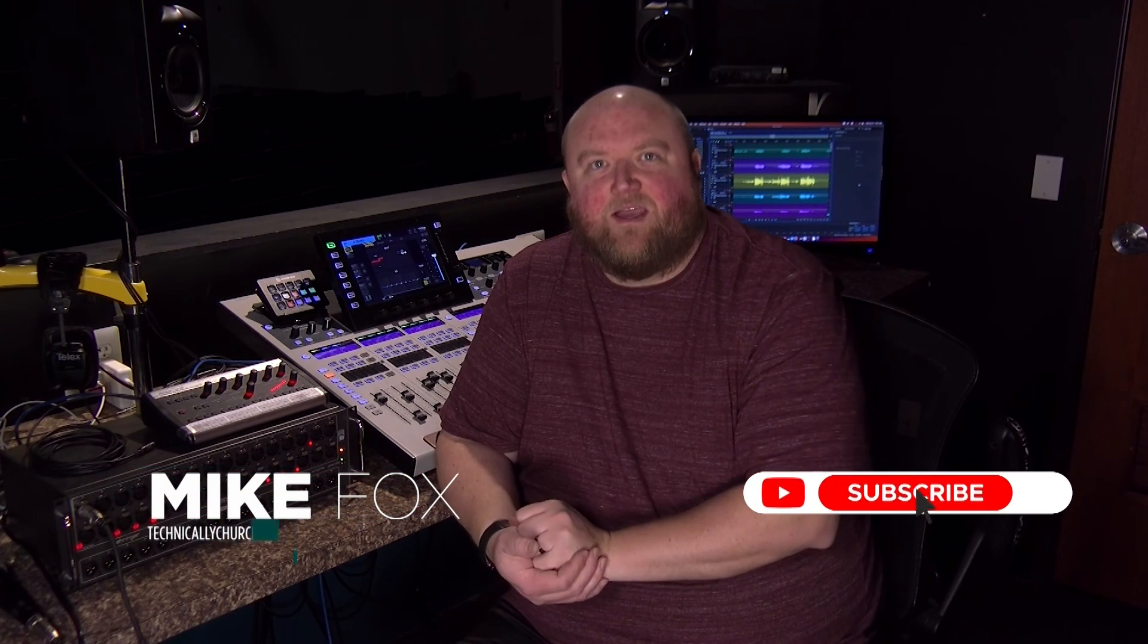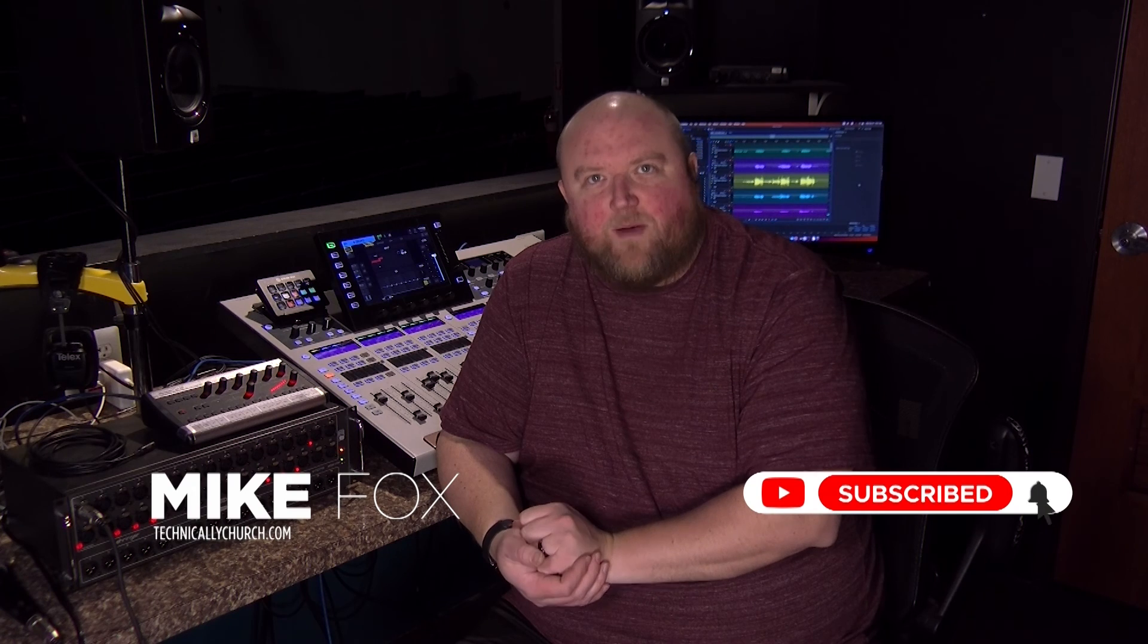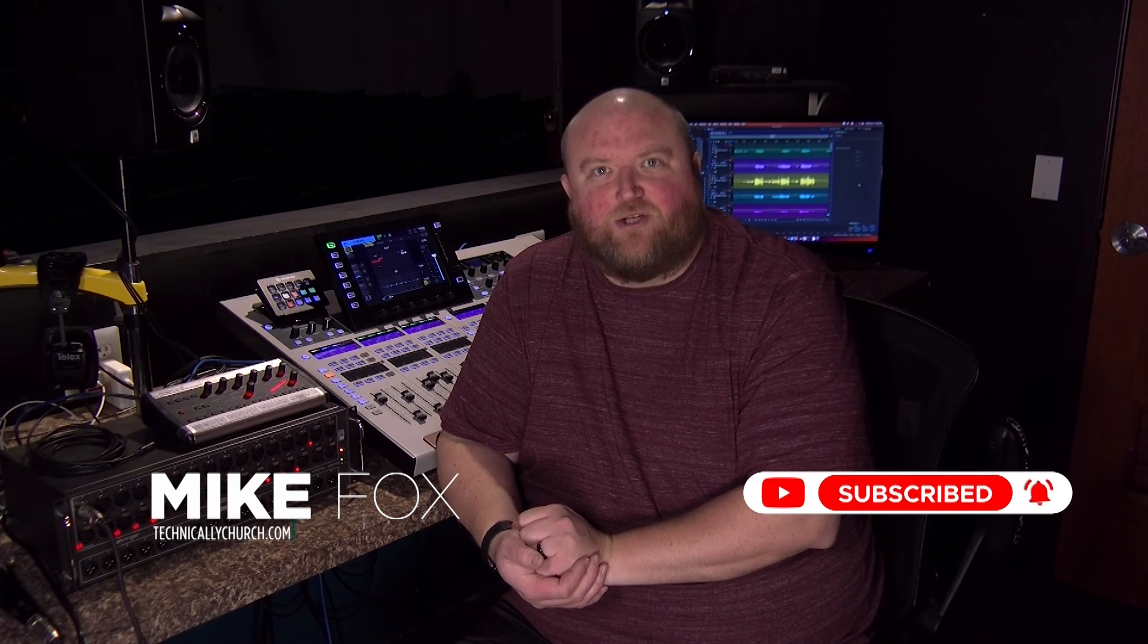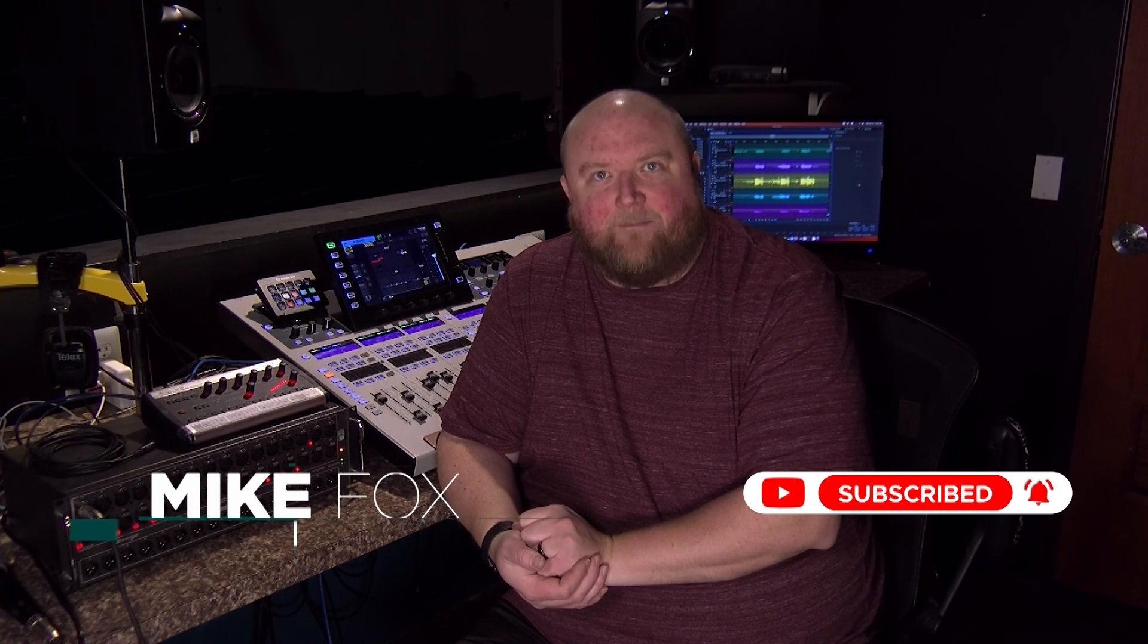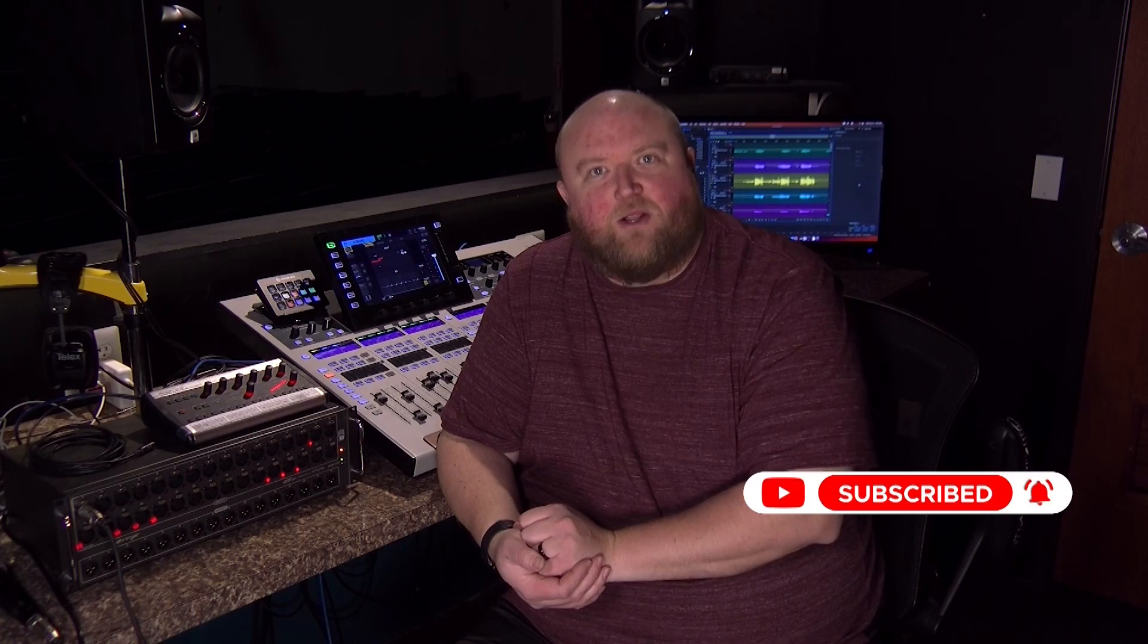Thanks for joining me today. Again, my name is Mike. You can always find out more on my website, technicallychurch.com, or on my YouTube channel, Technically Church. Look forward to seeing you soon.